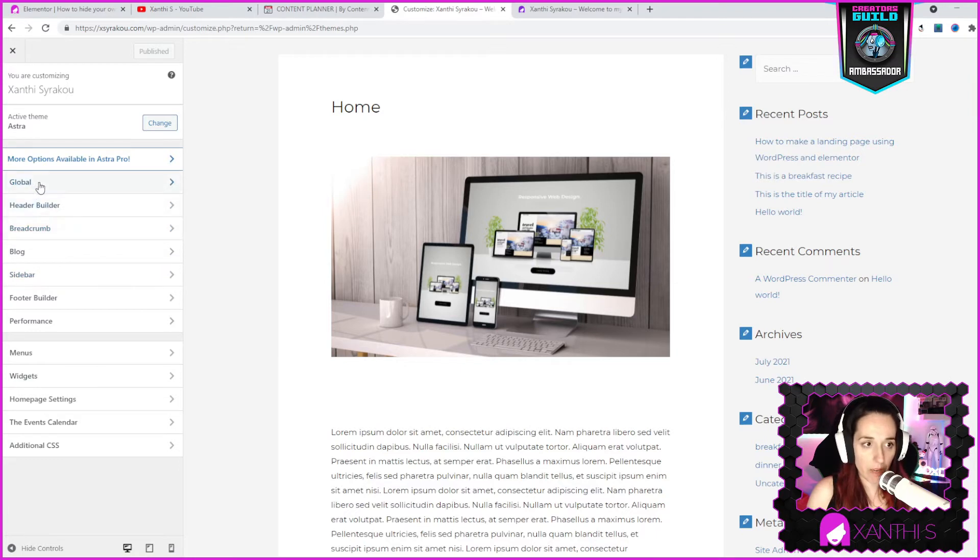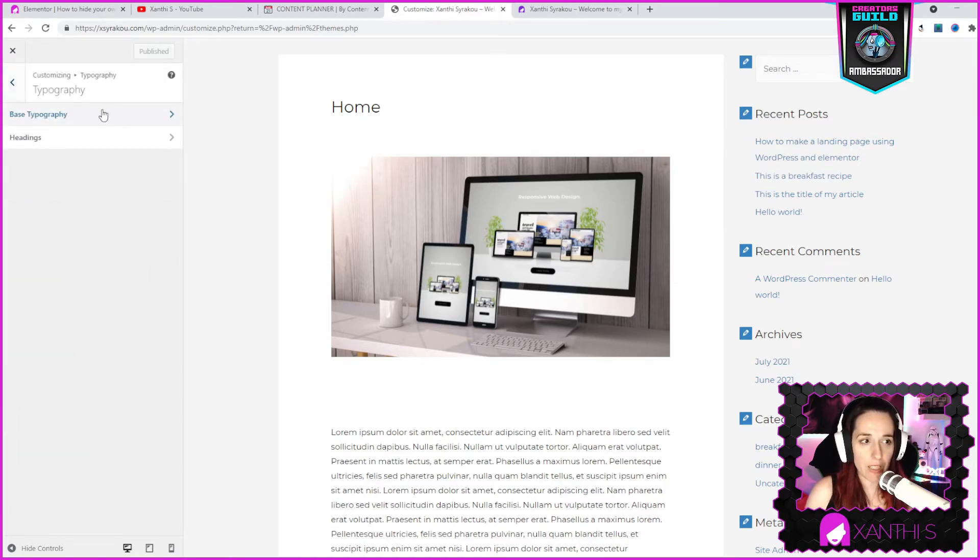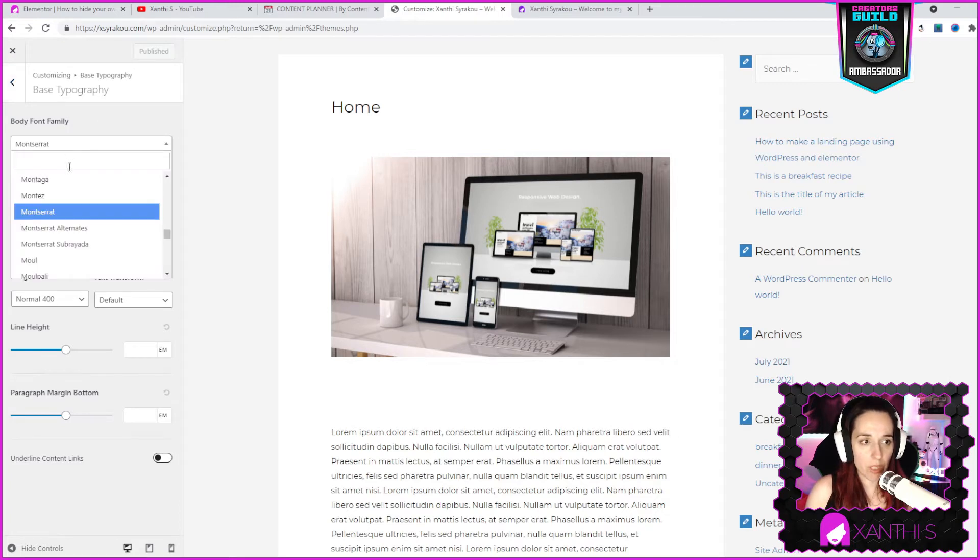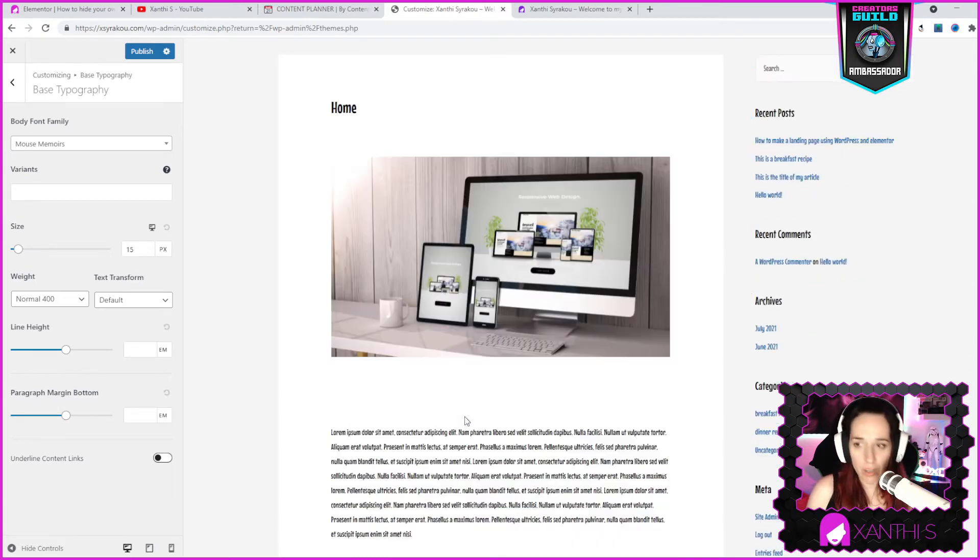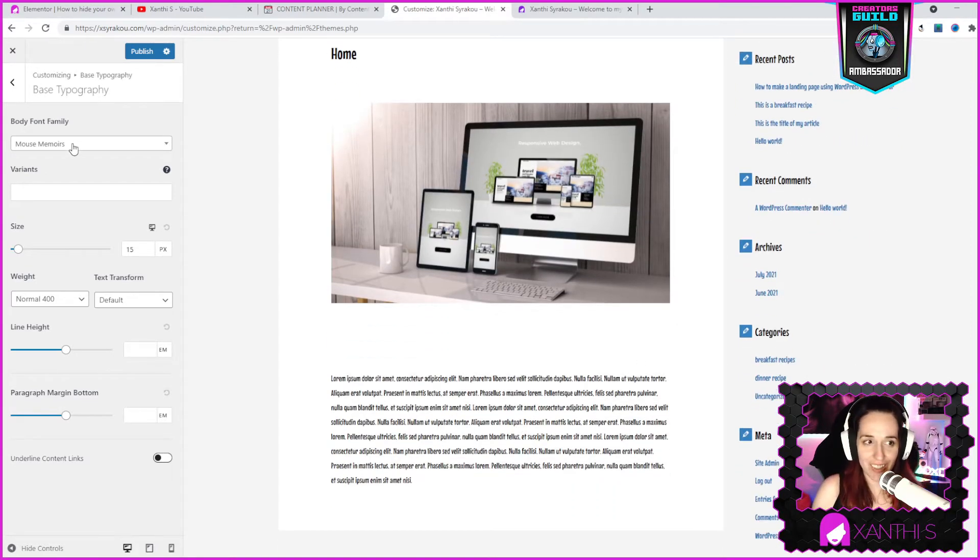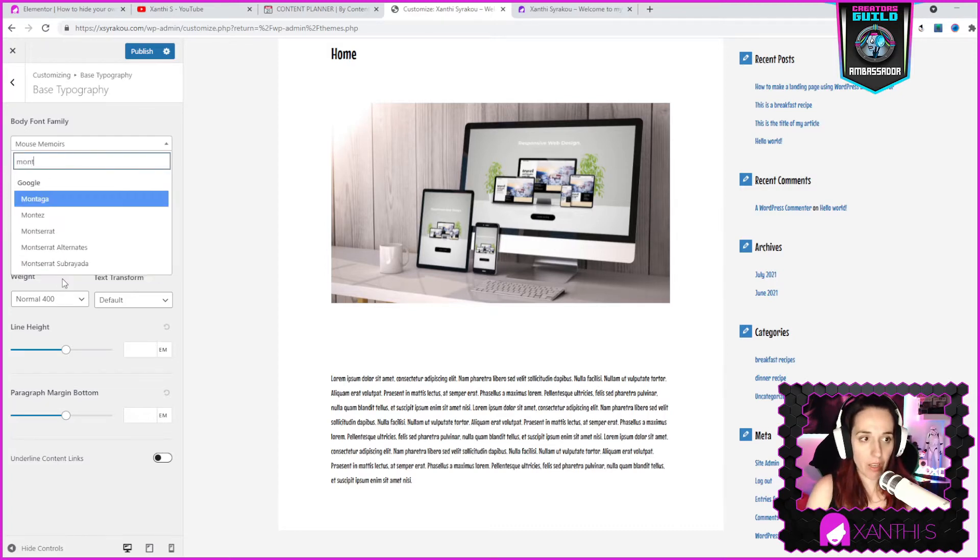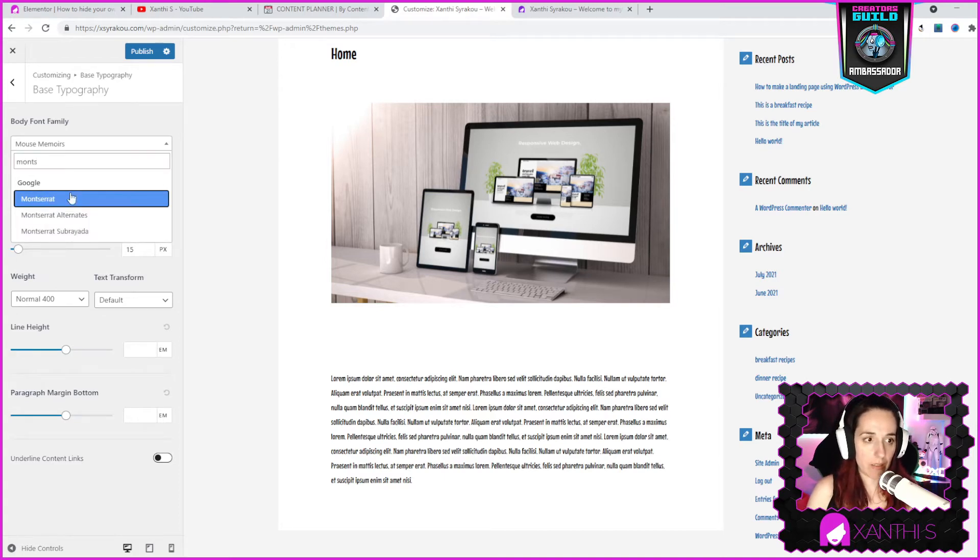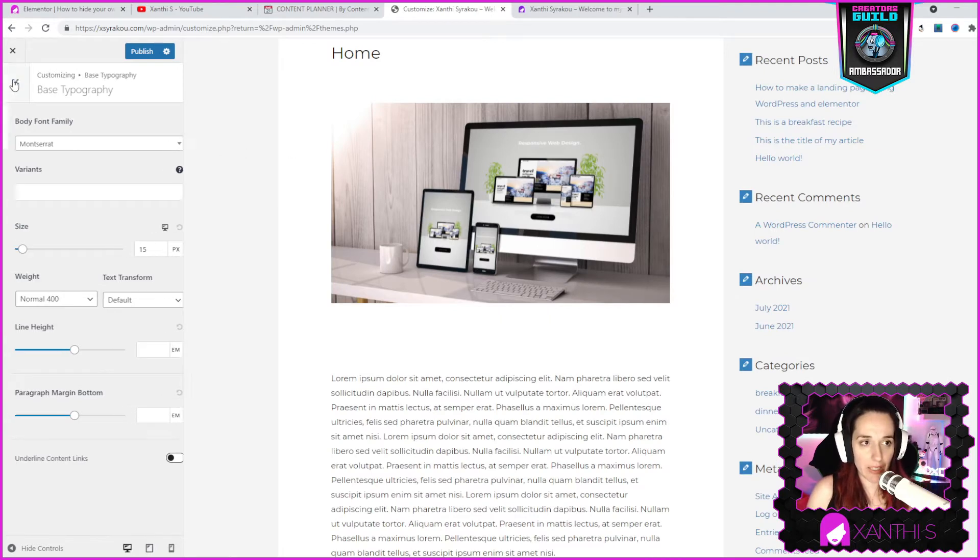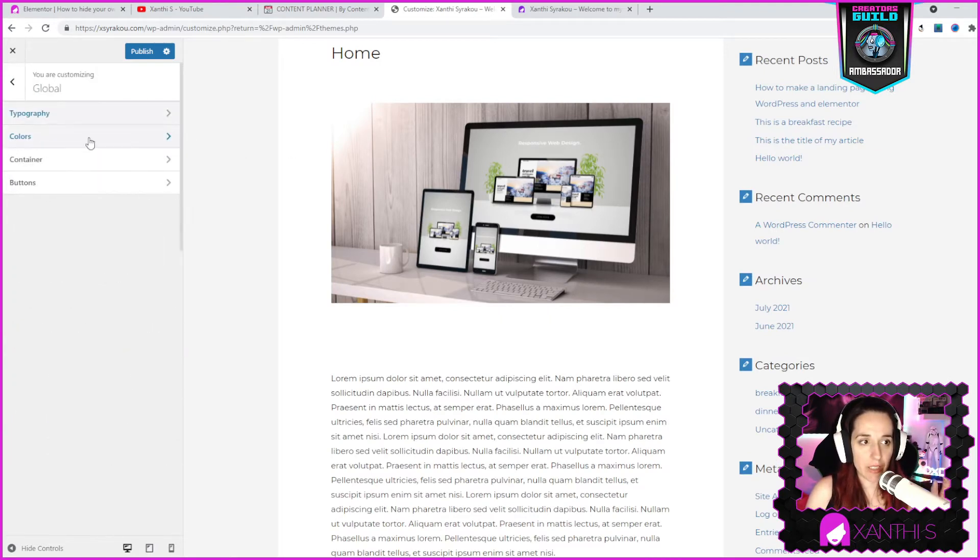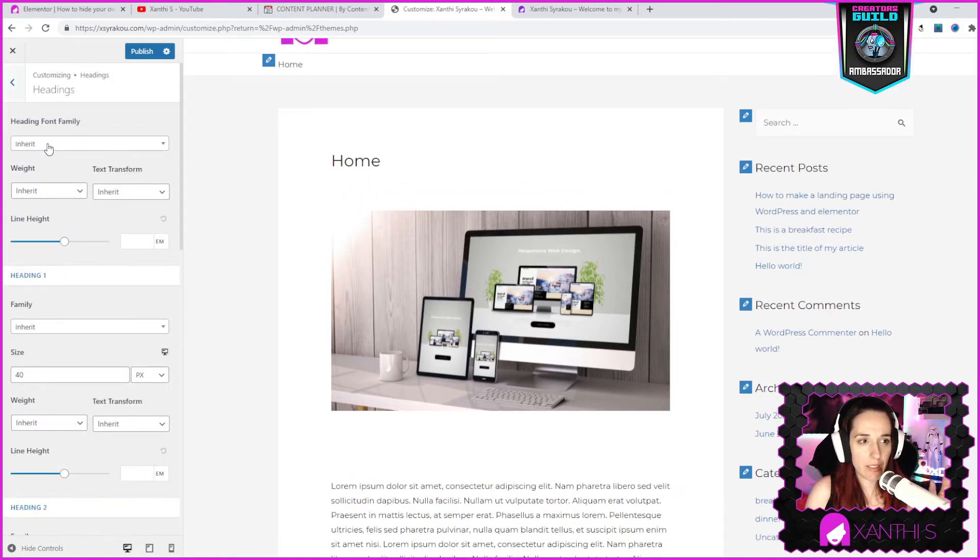Here on the side are the settings of Astra. We have some global settings which is the typography. Here you can set what kind of font you want, Montserrat or something else. It changes like that, so you pick whatever works for you. I like Montserrat.